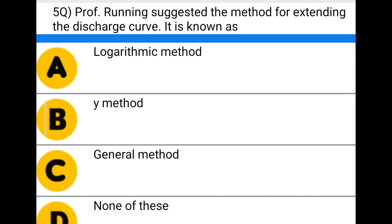Next question: Professor Running suggested a method of extending the discharge curve. It is known as — option A: logarithmic method, option B: Y method, option C: general method, option D: none of the above. The correct answer is option A: logarithmic method.